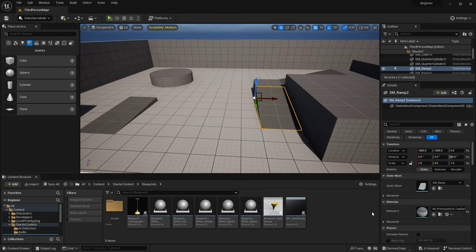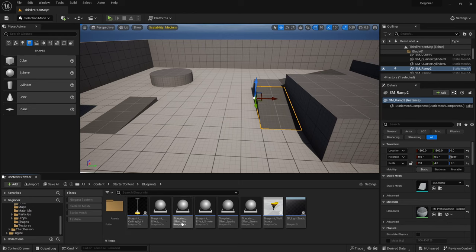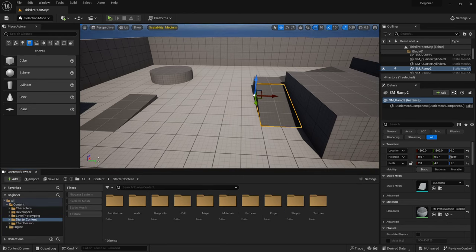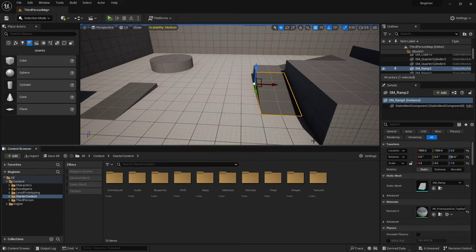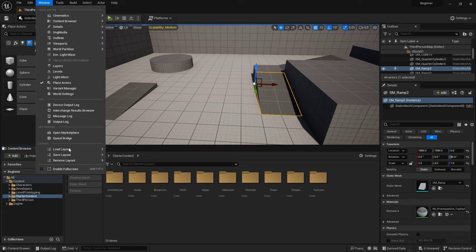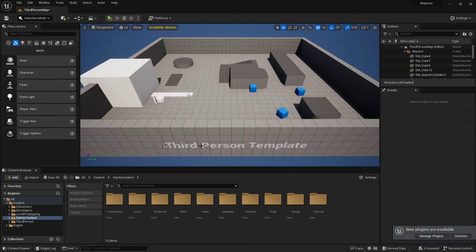Down here is your Content Browser, and this is where you will spend quite a majority of your time — either browsing through assets or finding what you're trying to update. If you've resized panels and want to get back to the default layout, just hit Window, Load Layout, UE4.